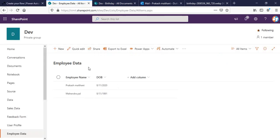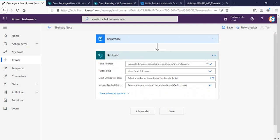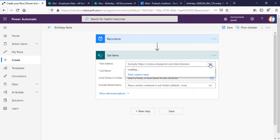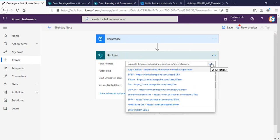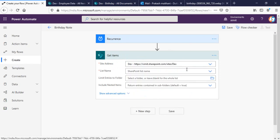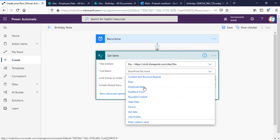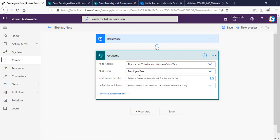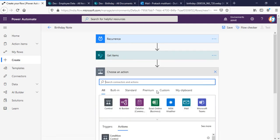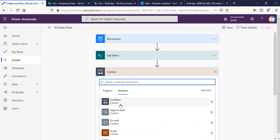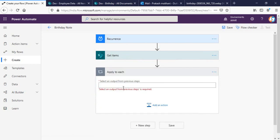I basically want to get all of the items in this particular SharePoint list. I'll select my site address where the list exists, and the list name is 'Employee Data'. That's all for this step. Next I'll pick Control — Apply to Each.